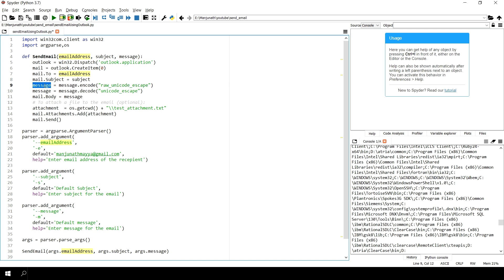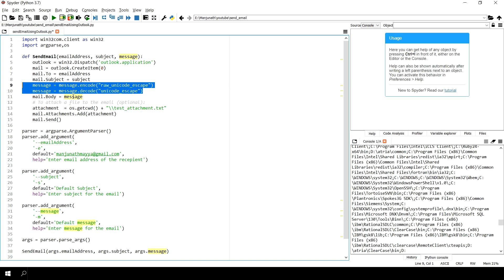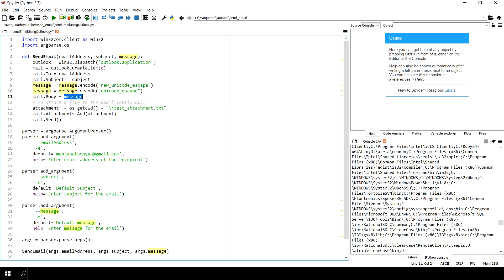Then this is the message encoding which we don't have to worry about much for now, at least for a simple email. The body will contain the message, whatever message you want to send.